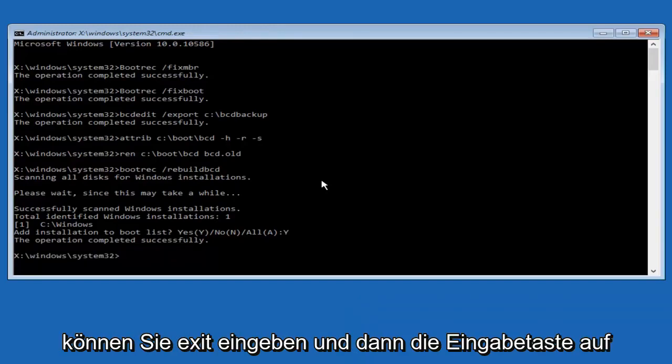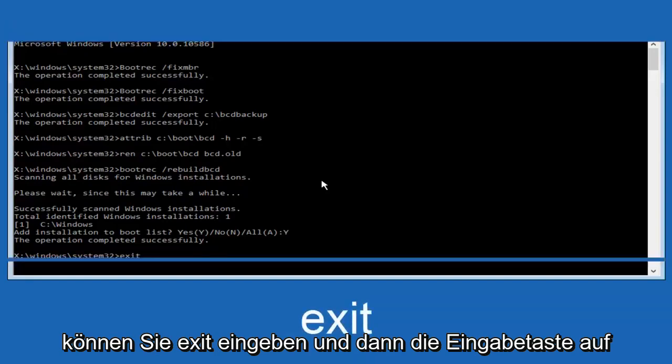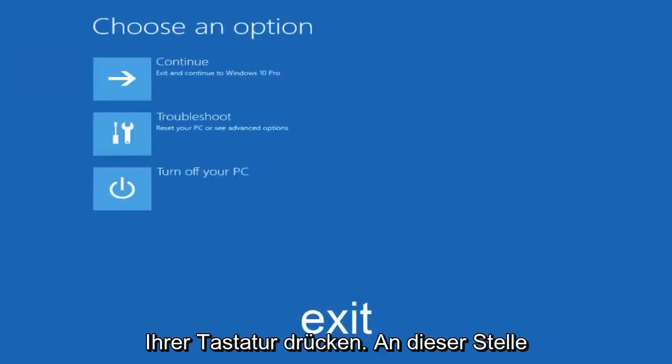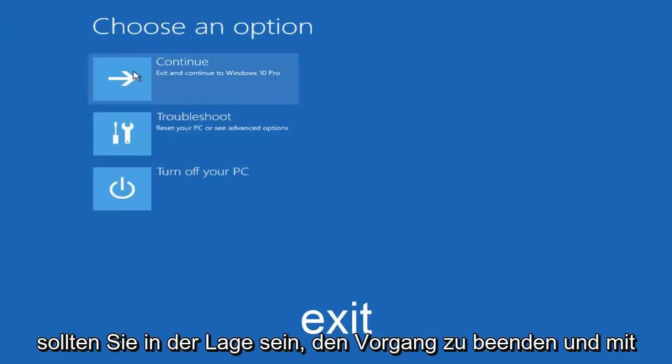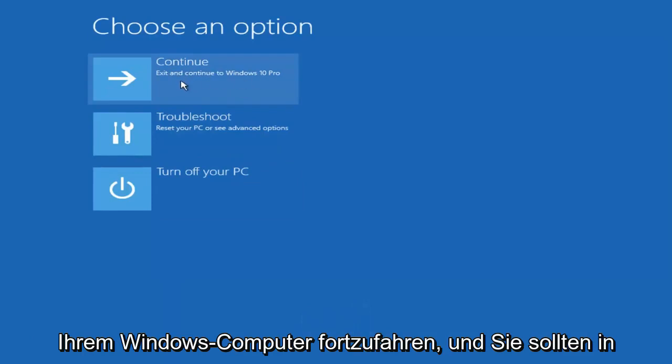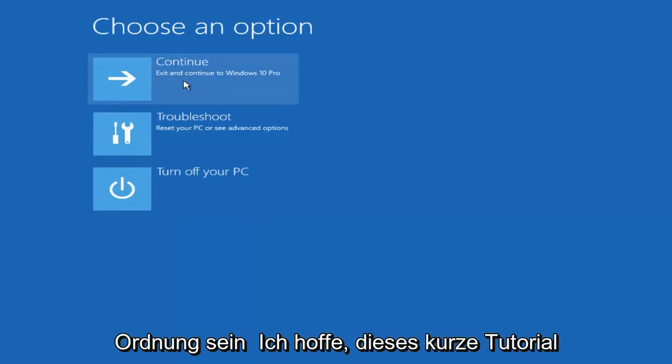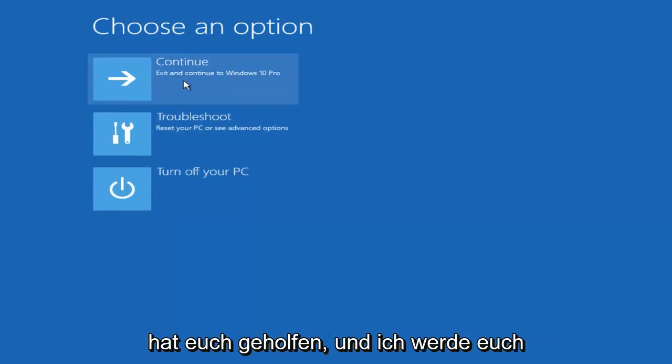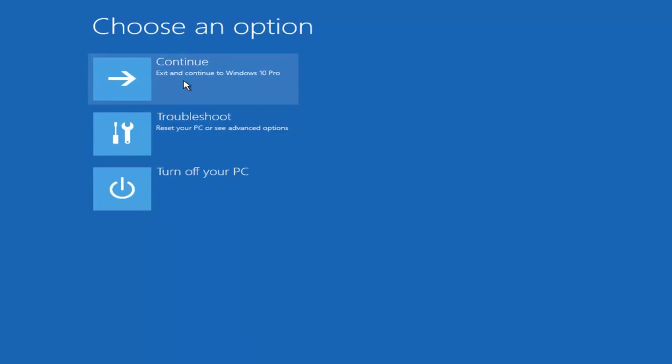So at this point you can type exit, and then hit enter on your keyboard. And at this point you should be able to exit and continue to your Windows computer, and you should be good to go. So I hope this brief tutorial helped you guys out, and I will catch you in the next video. Goodbye.